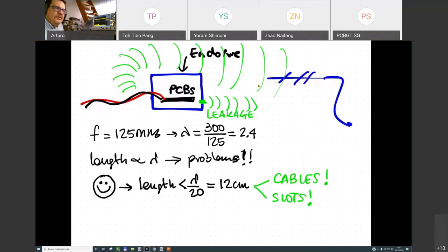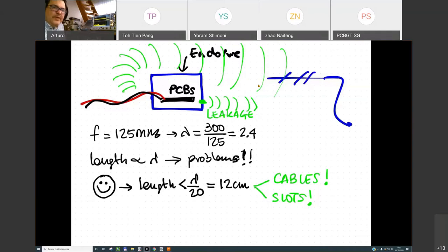Let's start to analyze with the scanner how leakage occurs from the enclosure, then work with cables, and finally analyze the PCBs. Because if you are radiating with cables or the enclosure, the root cause is ultimately in the PCBs. Solutions at the PCB level are cheaper, easier, and more robust for the future.